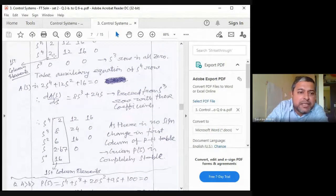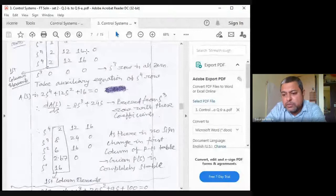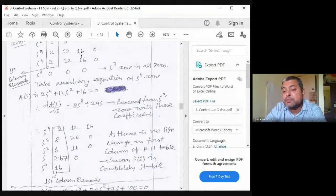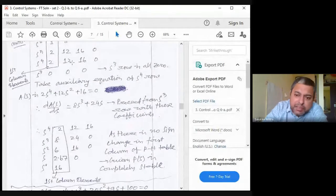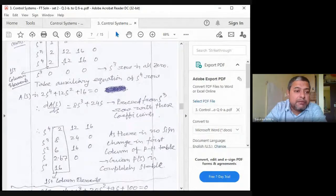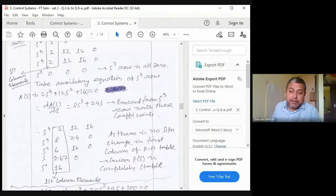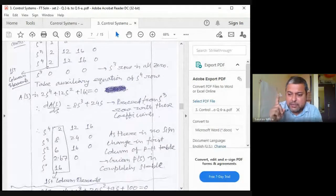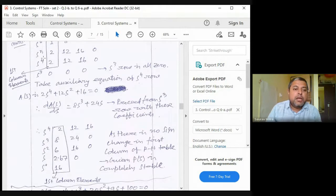If the stuck row is s⁴, go back to the s⁵ polynomial: 2s⁵ + 12s³ + 16s = 0, differentiate to get 10s⁴ + ... and plug in. Whichever row becomes zero — go to the previous row, differentiate, get the lower-order polynomial coefficients, and plug them in. This is the complete algorithm for special case 2 in Routh-Hurwitz.